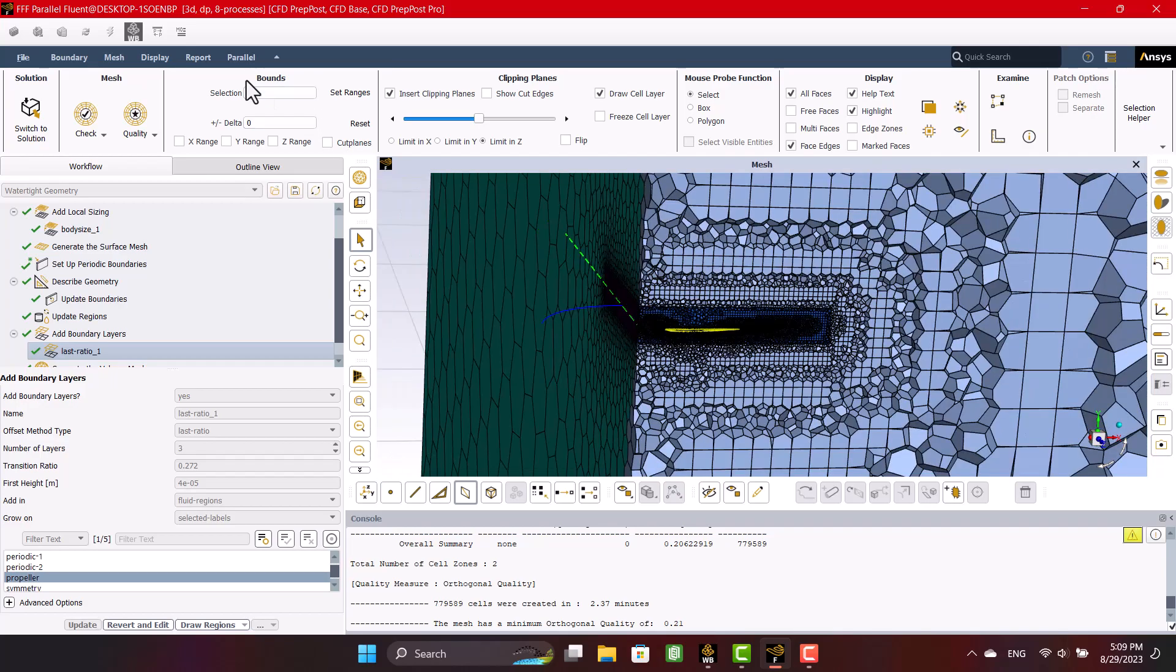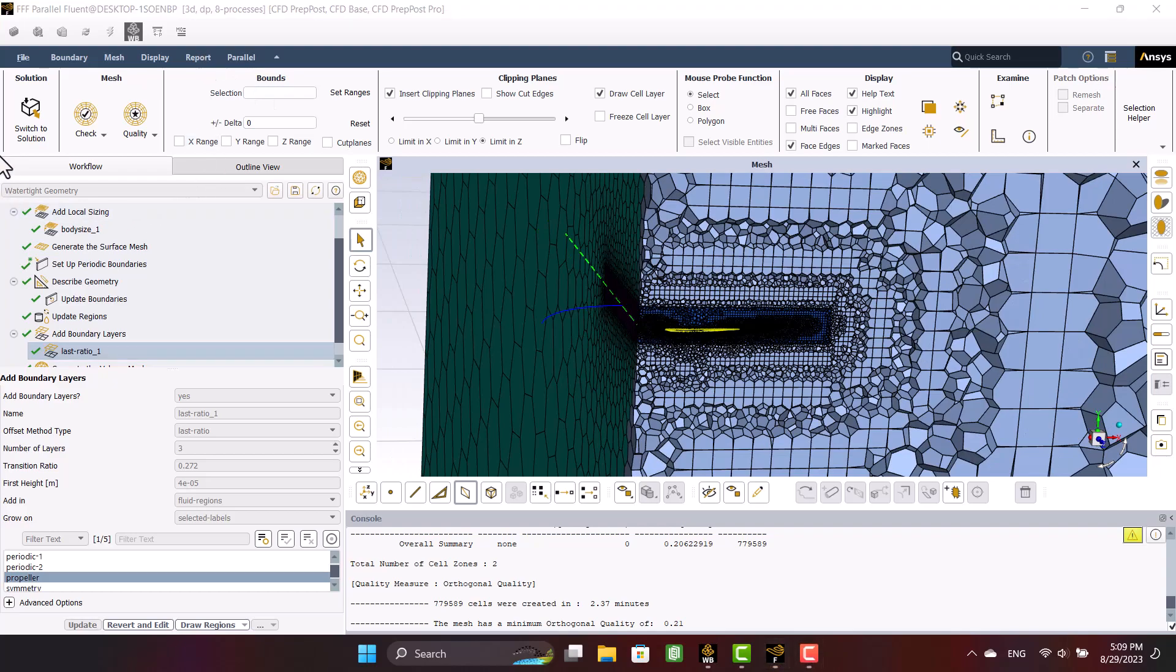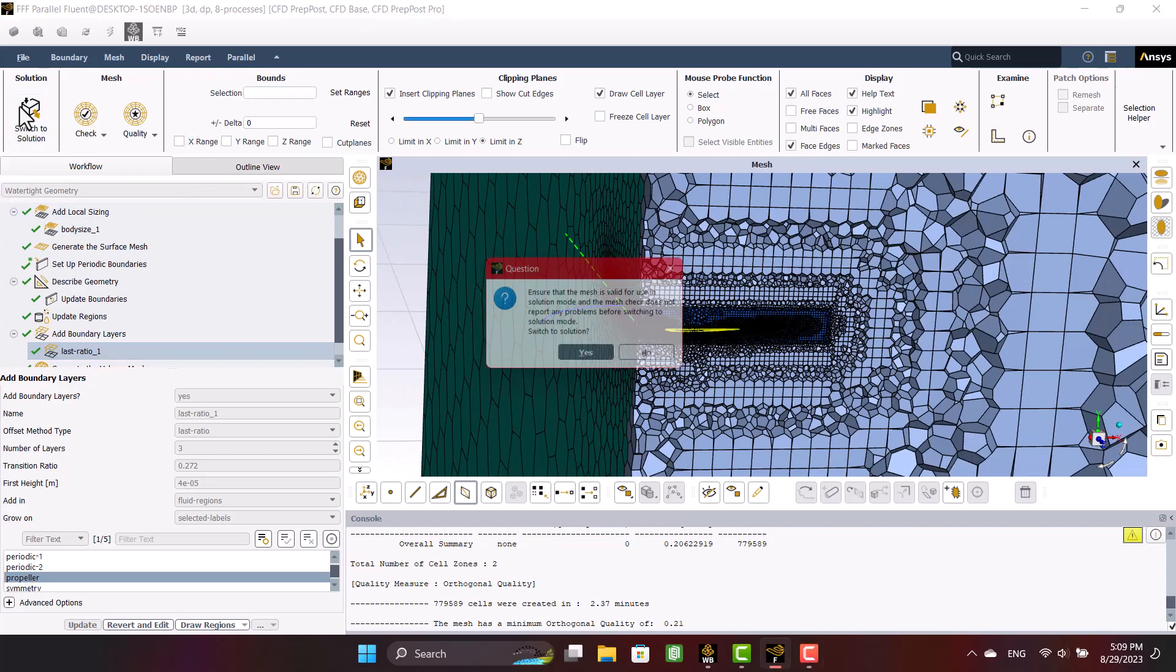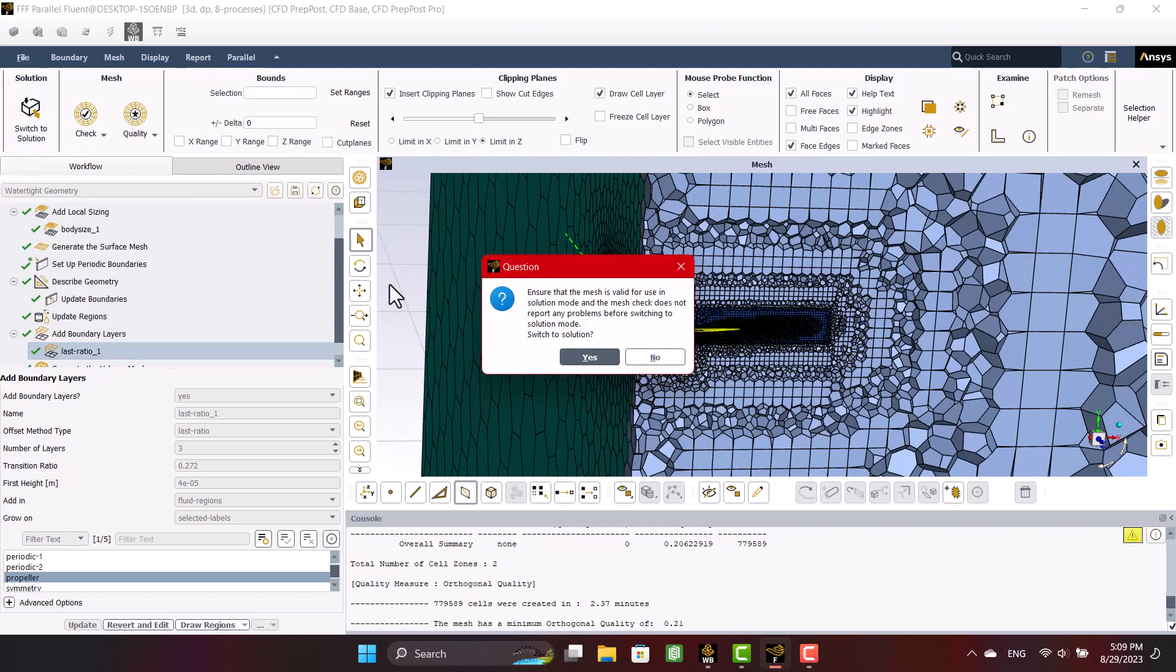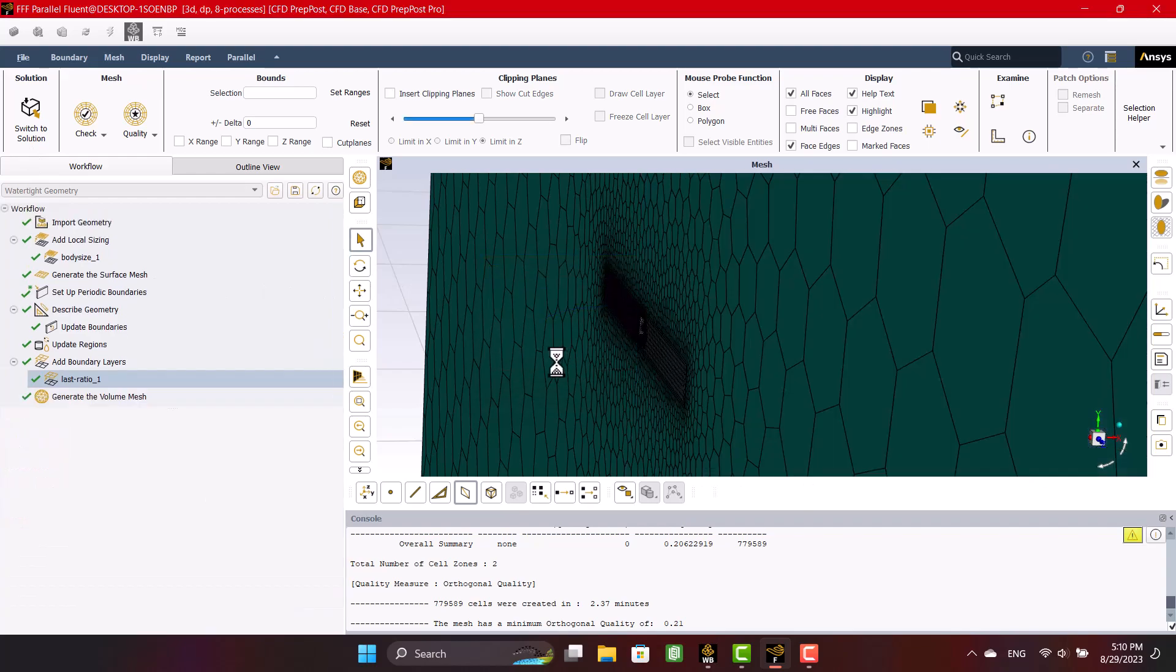Mesh generation completed, so I'm going to click on the switch to solution. The second part of this episode has been finished. Thank you for watching.